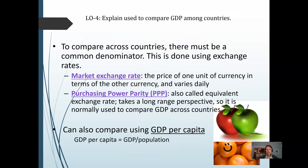When we compare GDP of one country to another, we have to understand that they're often reported in different currencies. In Germany it might be the Deutschmark or the Euro; in London, the pound or the Euro; in Japan, the yen; in China, the RMB. To make comparisons, we have to convert to one common currency rather than just comparing two different currencies directly.